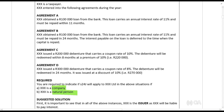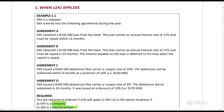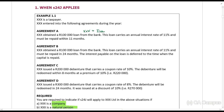XXX entered into the following agreements during the year. Agreement A: XXX obtained a hundred thousand rand loan from the bank, and this loan carries an annual interest rate of 11% and must be repaid within 11 months. Since XXX obtained the loan, they are going to be paying interest. So in this case, XXX is the issuer.